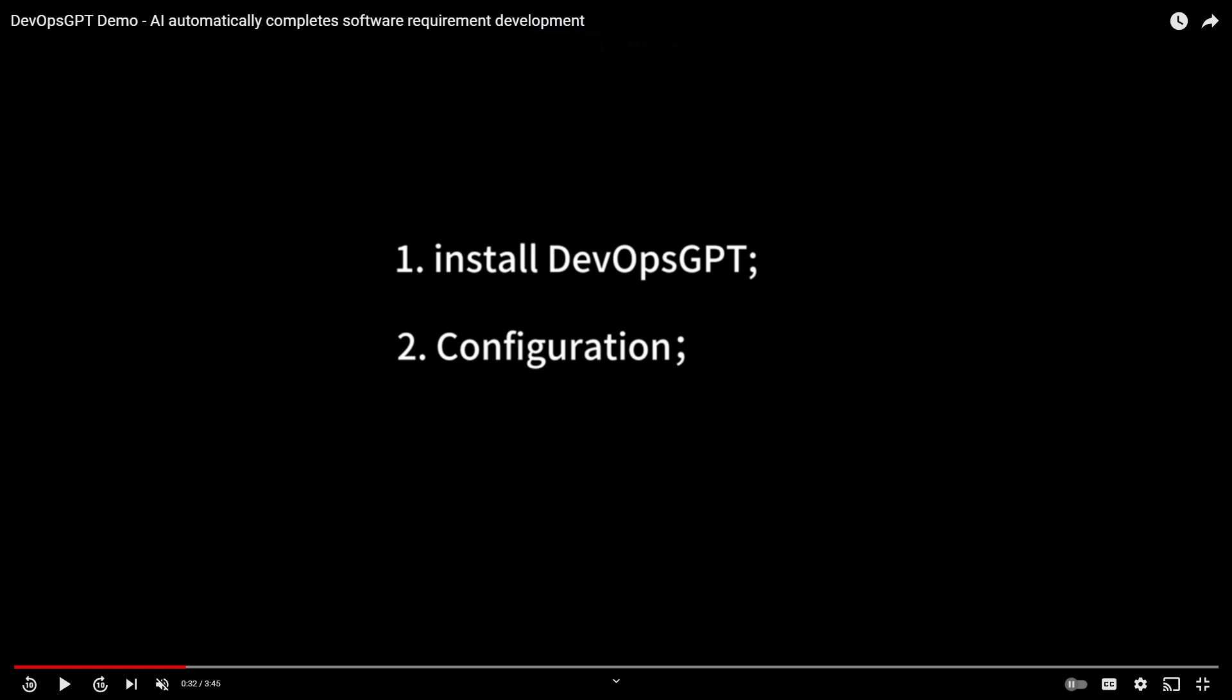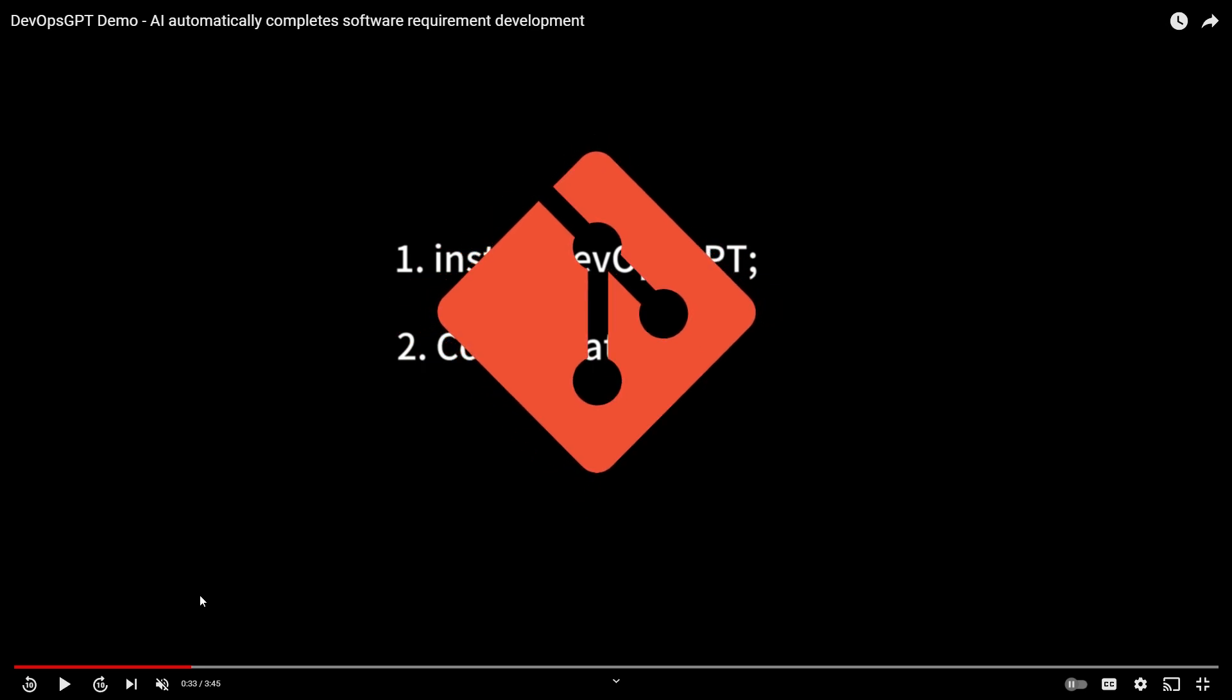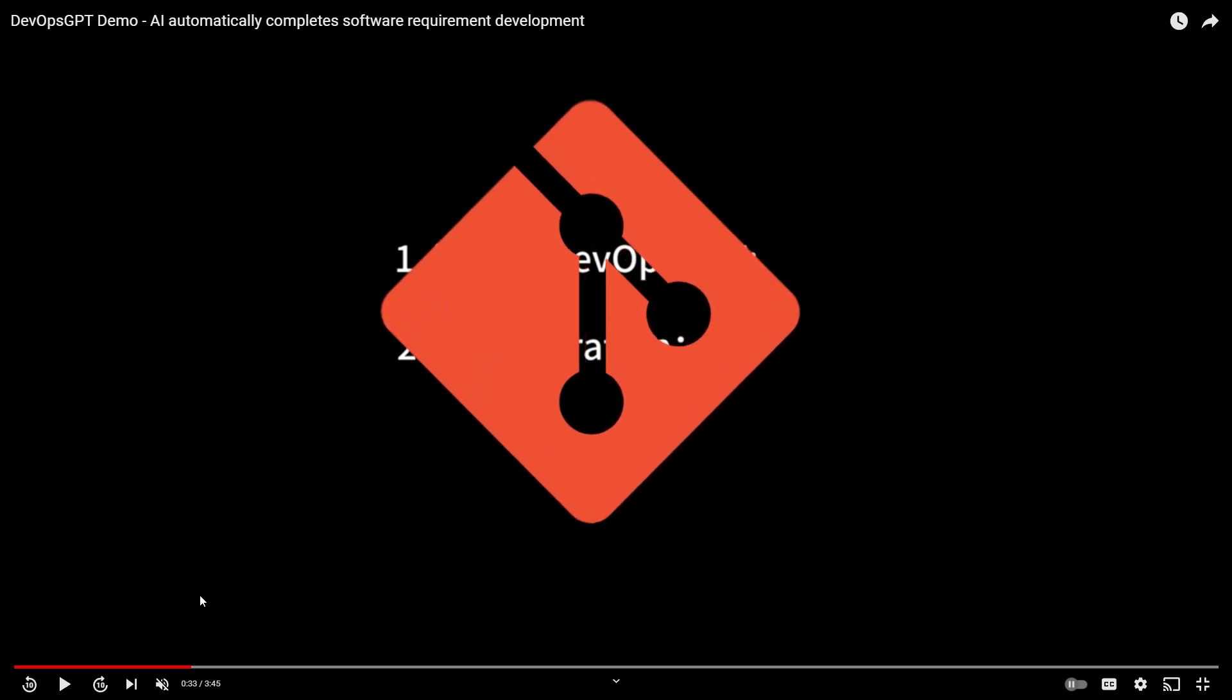Let us take a look at how you can install this locally onto your desktop. First, you're going to need to have Git installed, which is an application that can help you clone a repository onto your desktop.